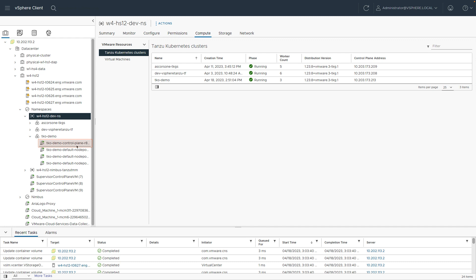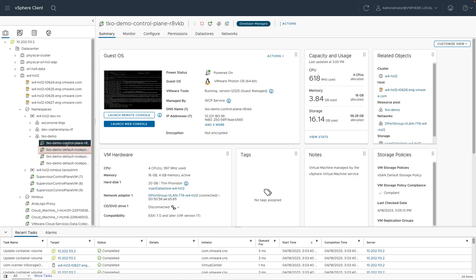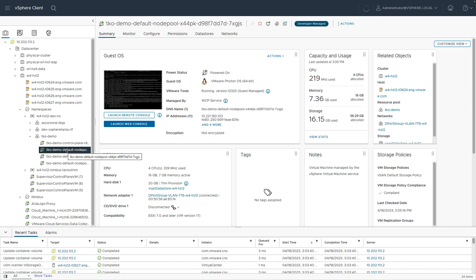In this case, I can inspect these nodes just as I would any other asset within vSphere. So if I click on the control plane node, for example, I can see the details that are associated with that. And then the same goes for one of the worker nodes as well. So again, you can see the same information.